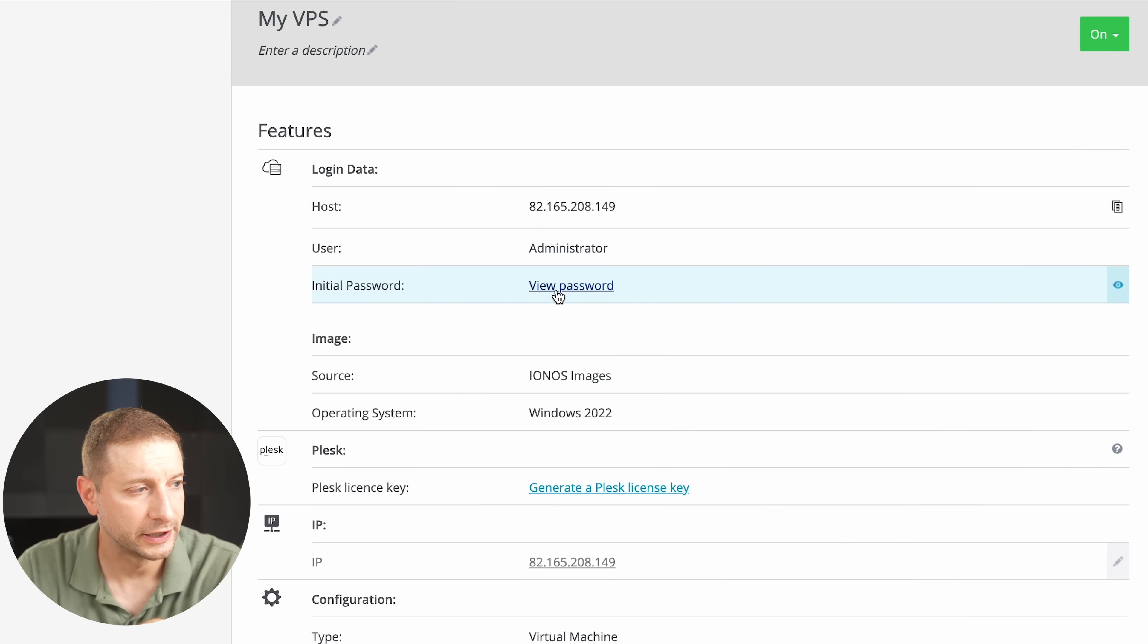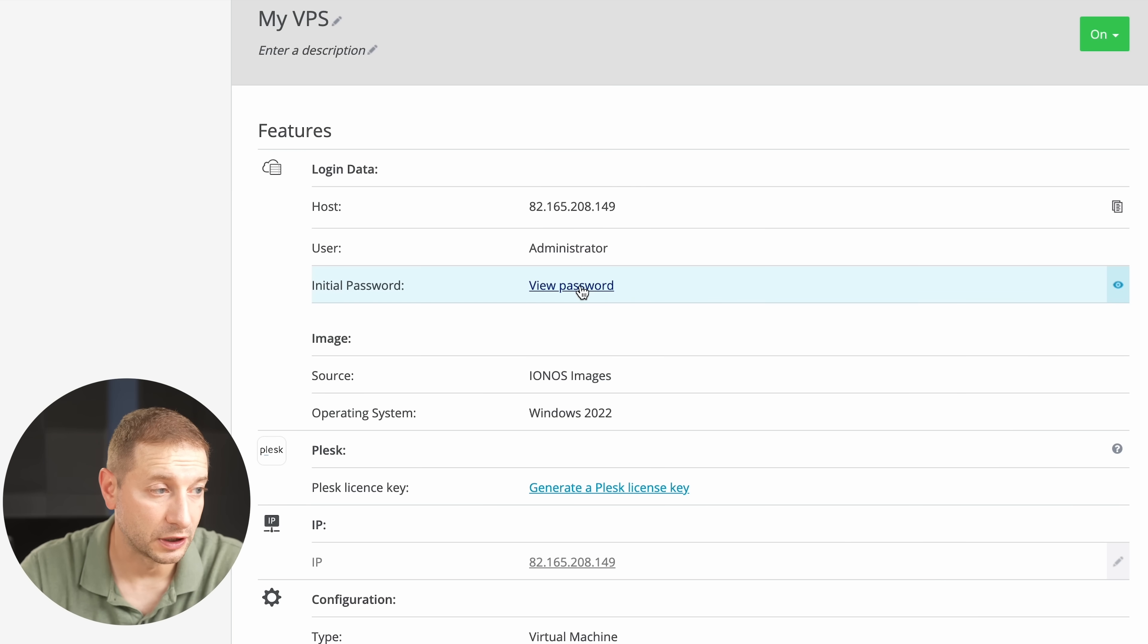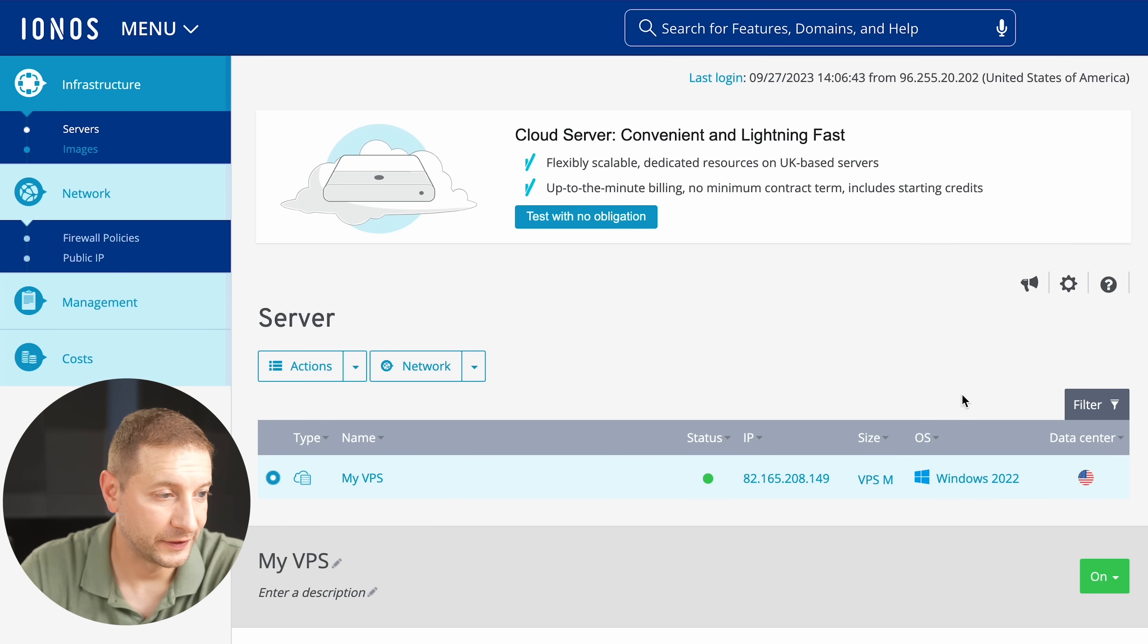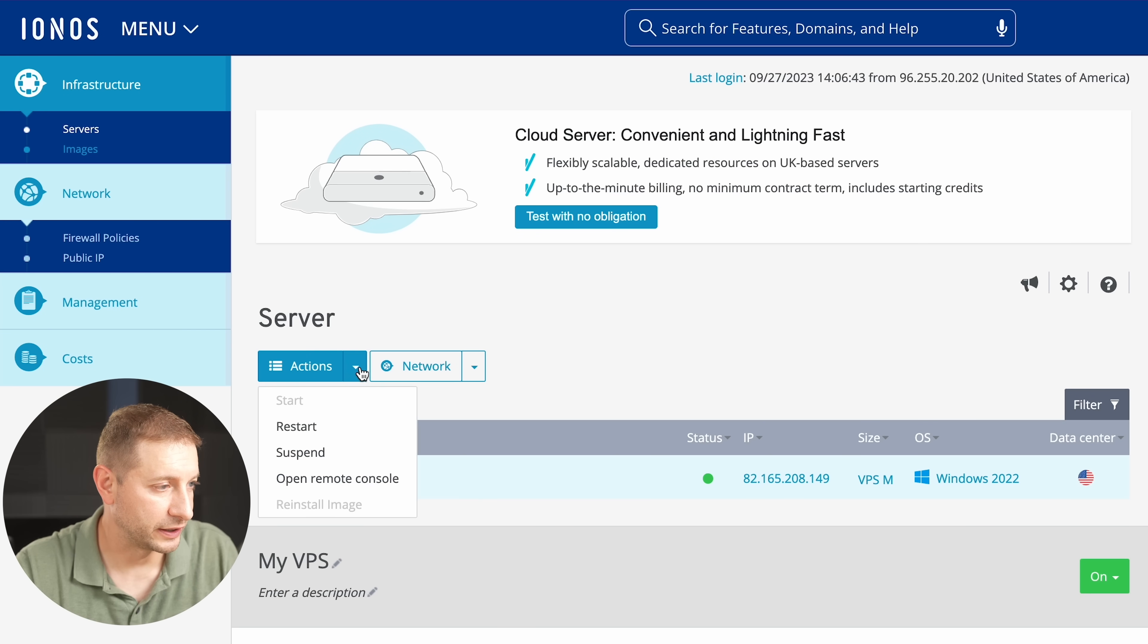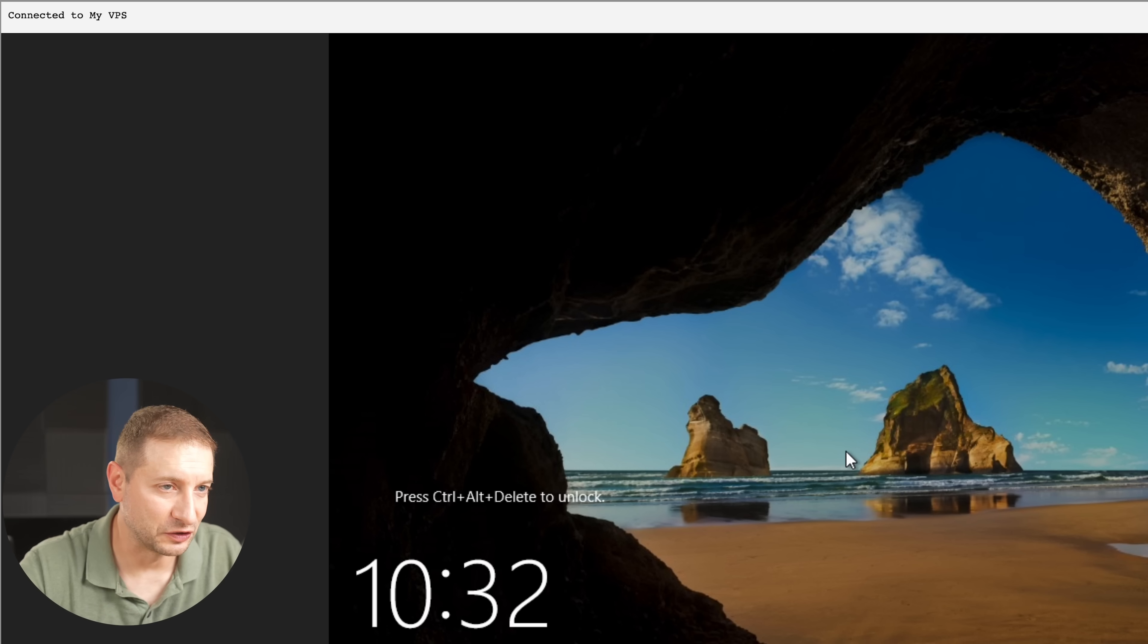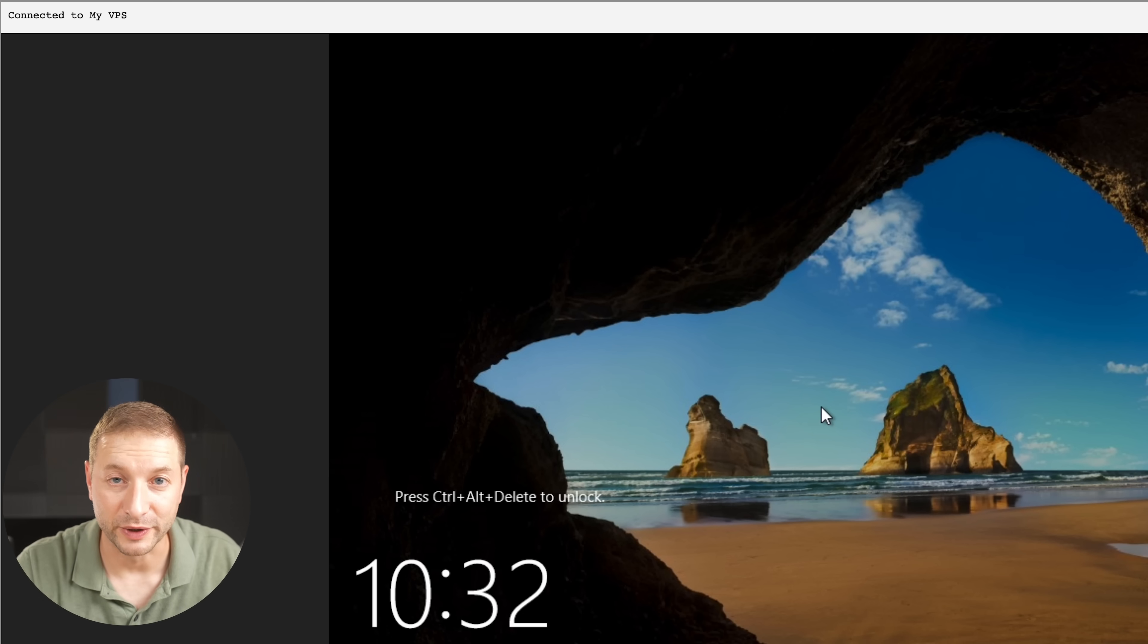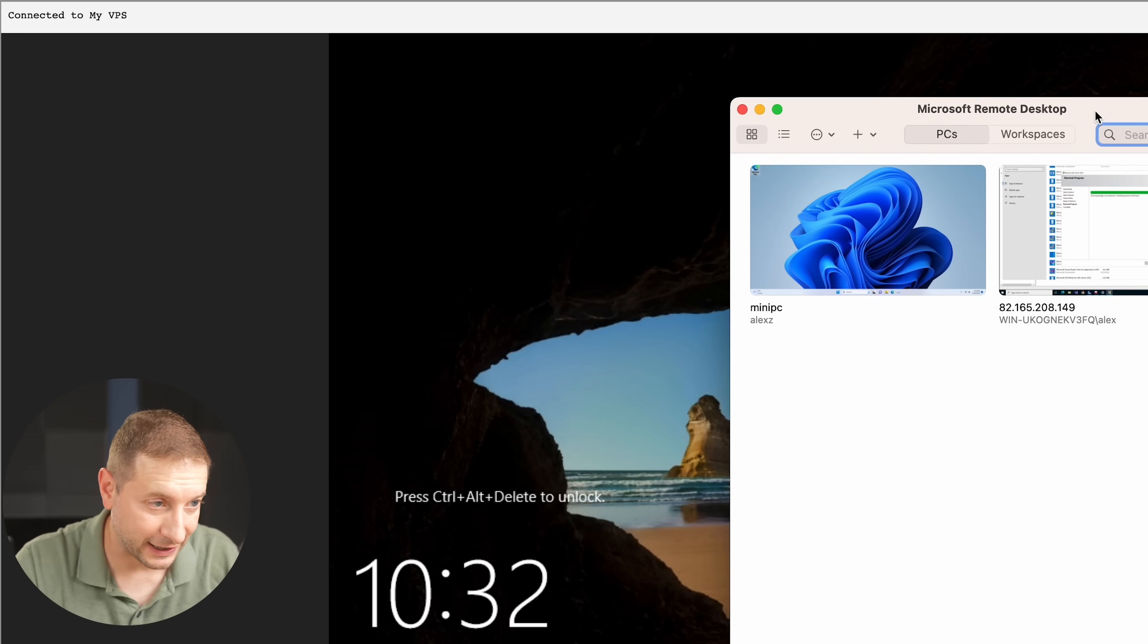When you expand the MyVPS node here, you will have to pay attention to the initial password of the administrator, because that's the account you're gonna use to log in. There is a way to get in here through the console, through the browser. It's right here under actions, open remote console. It's laggy, it's slow, but you can do some initial configuration there if you need to.